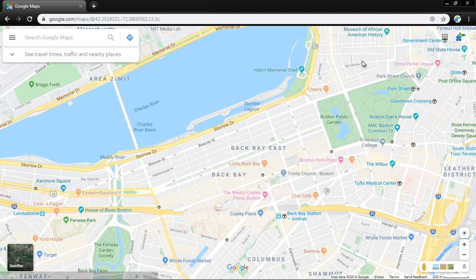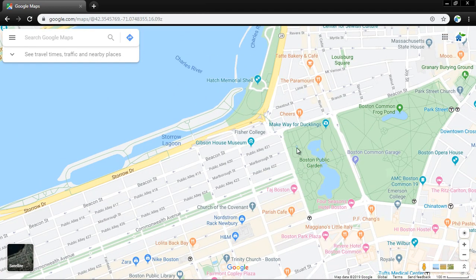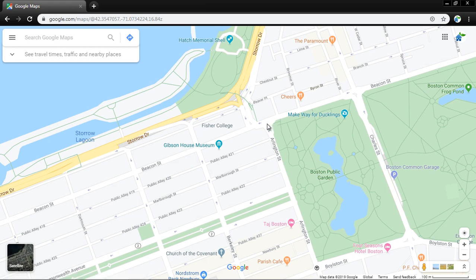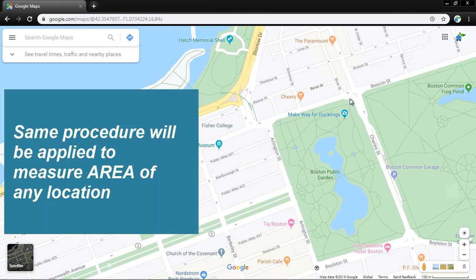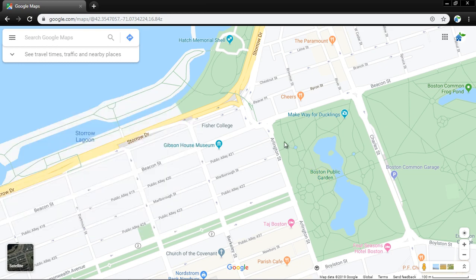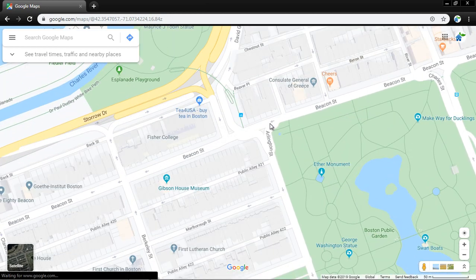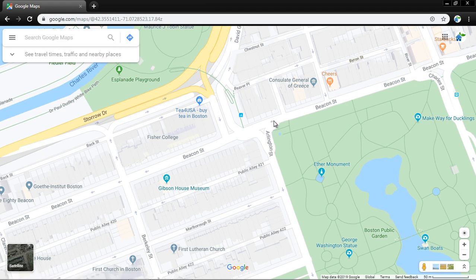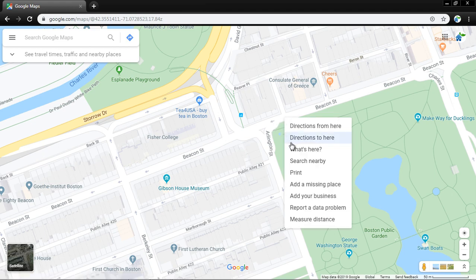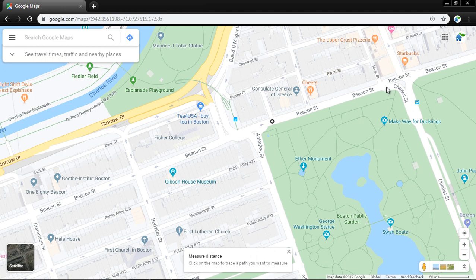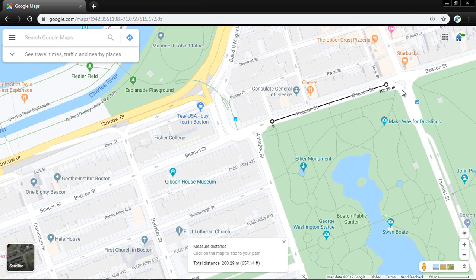Here is the Boston Public Garden. If I want to measure the distance around the Boston Public Garden, you just right-click and there is an option: 'Measure Distance.' Click here, then click the second point, then third. You can see the total distance up till now.